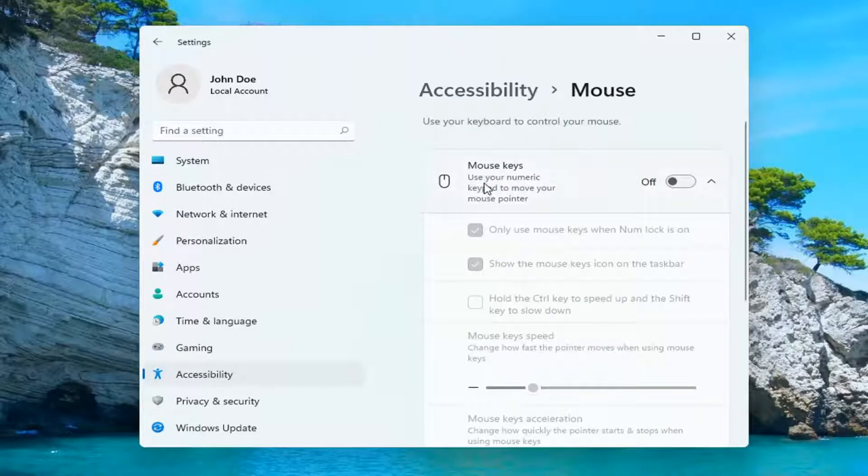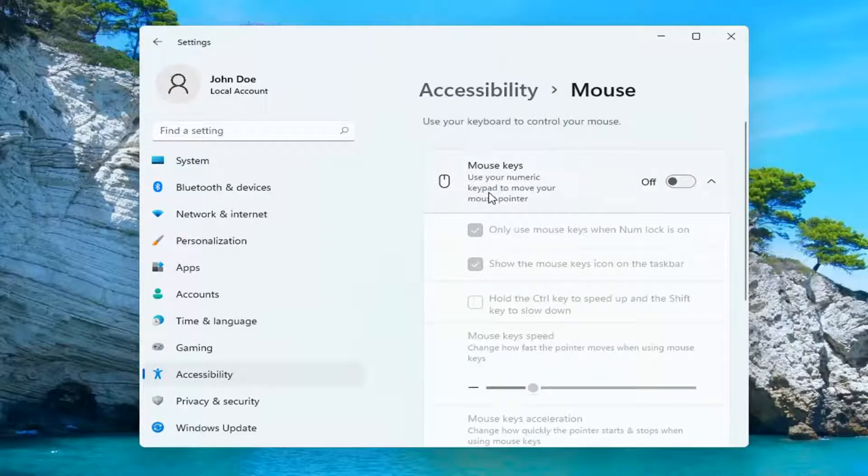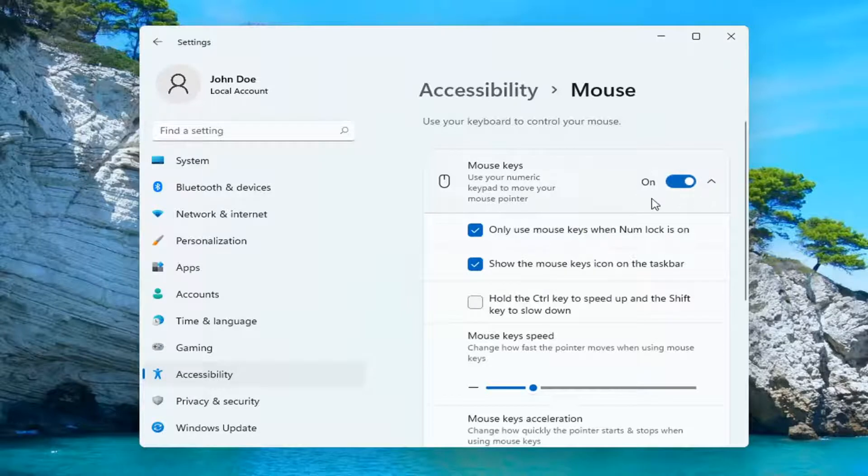Where it says Mouse Keys, use your numeric keypad to move your mouse pointer, go ahead and toggle that to the on position.